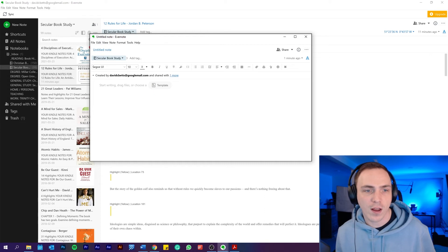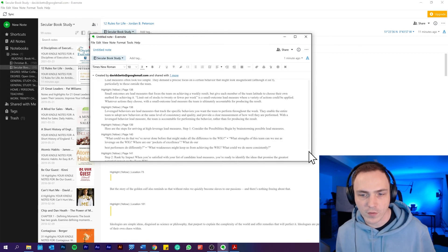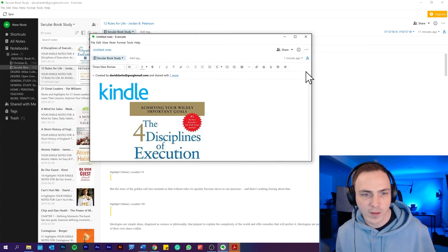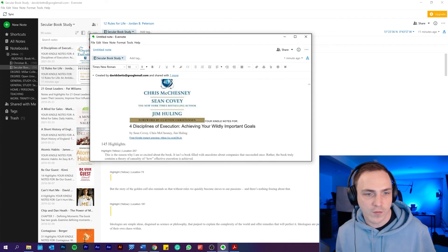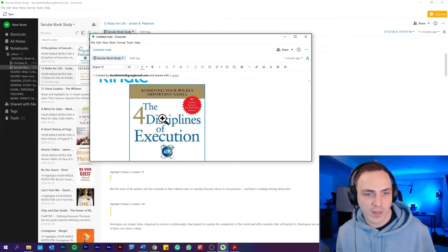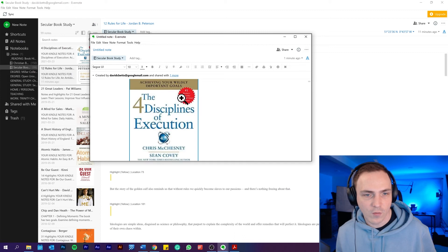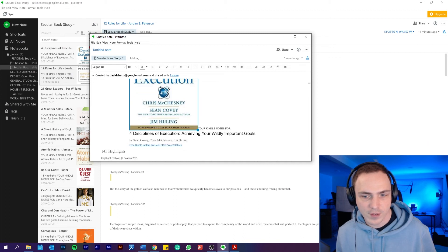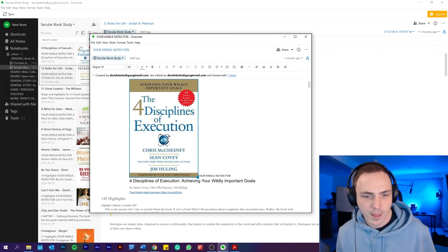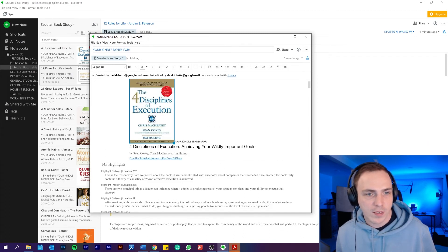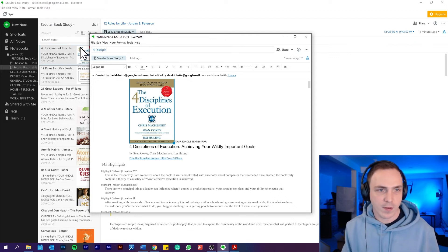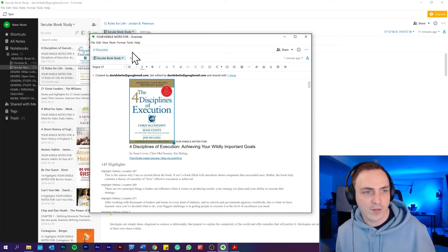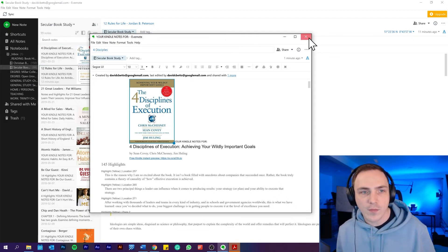Obviously, when you've got lots of highlights - this had 145 highlights - that took a while. So then I'll resize that. Change the title, Four Disciplines. Now I've already got it saved, so I'm not going to finish that. And there you go.